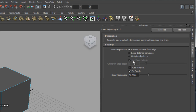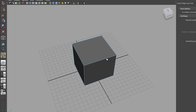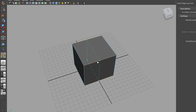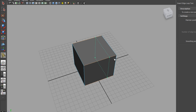That opens up here on the right-hand side of the screen. There's a description that says: to create a new path of edges across a mesh, click an edge and drag. This is directly related to the default setting — maintain position, relative distance from edge. So if I click and drag using the left mouse button on any edge on this object, it will create a new set of edges positioned where these dotted green lines are. I can move the edge loop placement anywhere along this edge, and when I let go of the mouse it creates a new set of edges.